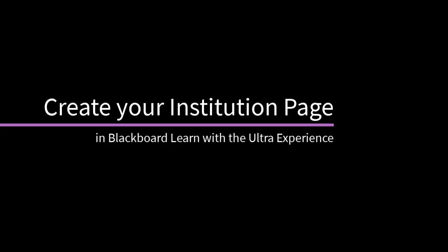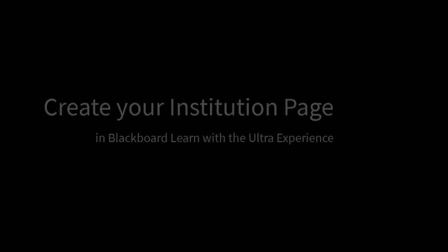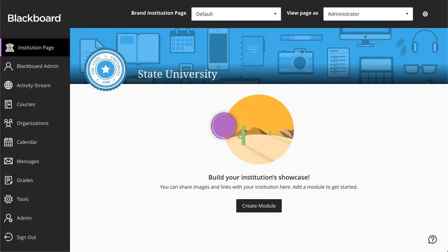You can build your institution page to broadcast important messages and links to everyone at your institution. Let's take a look. Users access the institution page from the base navigation, making it easy to discover what's going on around campus.